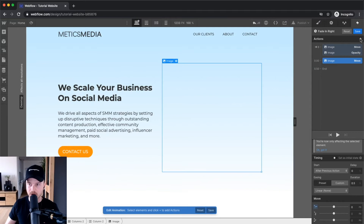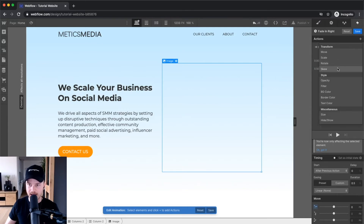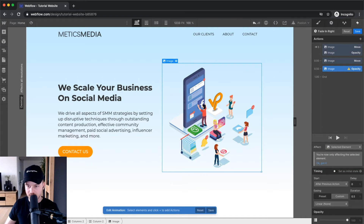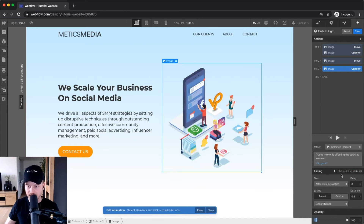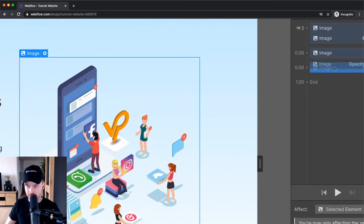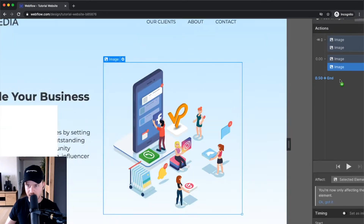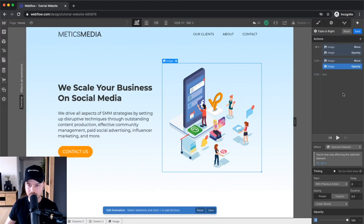Then I'm gonna go to the plus sign again and increase the opacity. Go to opacity — it's already increased to 100% here, so I'm gonna leave it as it is. And we can just kind of merge these two together. The animation is already finished. So now we can see how this looks — click on play, and this is how it will look like.